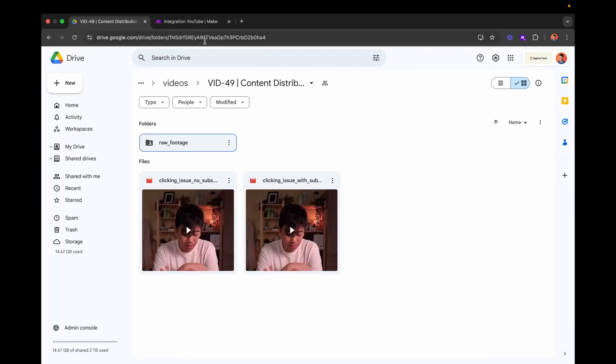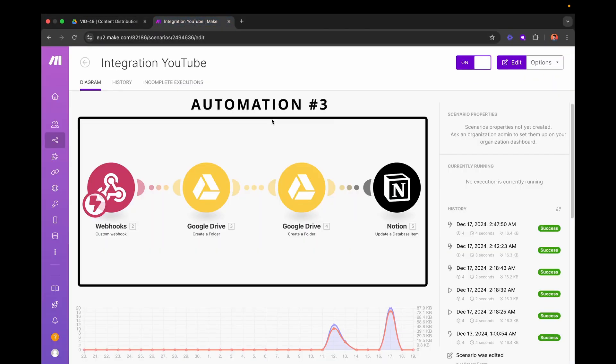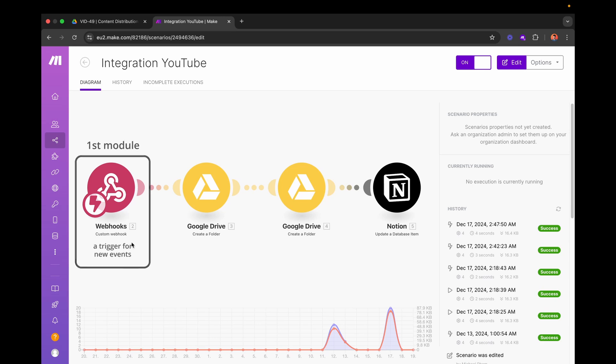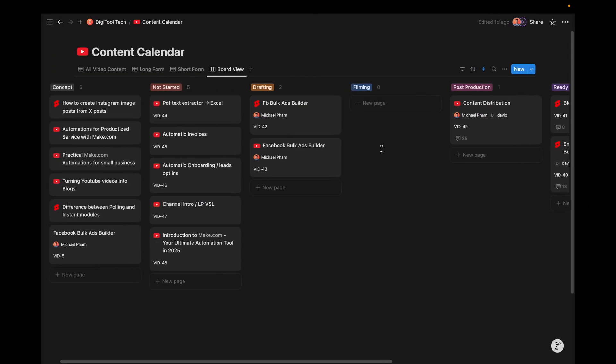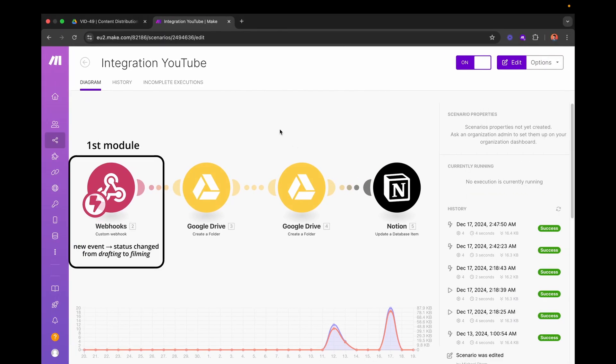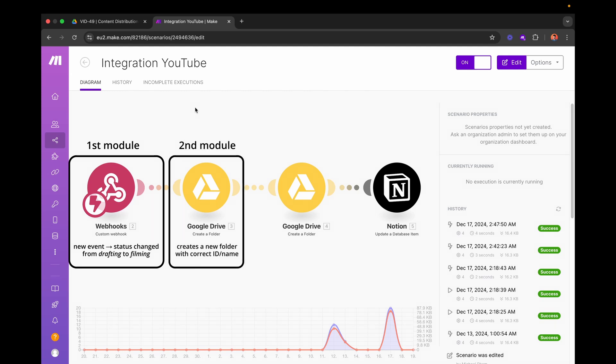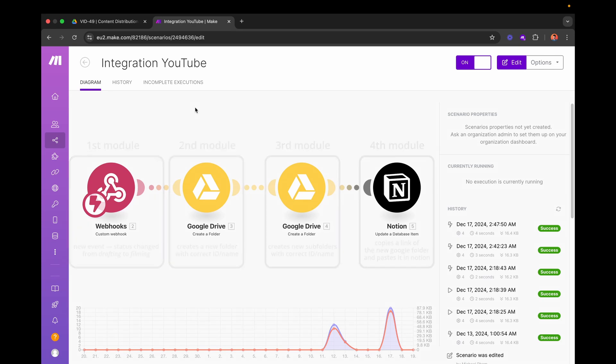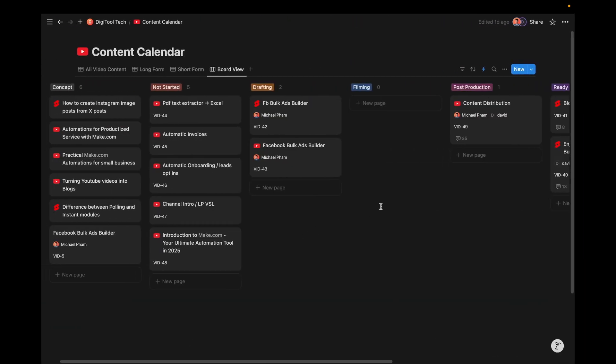So to do this, I have this very simple automation in make.com. Basically we have four simple modules. The first one is basically webhook, which is a trigger for new events. And in our case, I want to trigger this workflow whenever I move a content block to the filming column. In other words, when I change the status to filming, I want to trigger this workflow. Because when we are about to film, I know for a fact that I'll be needing space in my Google folder so that I can store all my footage. Now, whenever I change the status to filming, it will trigger this scenario. First thing it's going to do is create a Google folder with the correct ID, with the correct name. Then it's going to create the subfolders, the right structure, and then it's going to take the link of the new Google folder and just paste it in Notion.